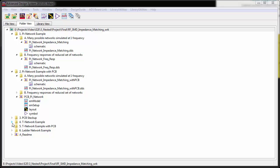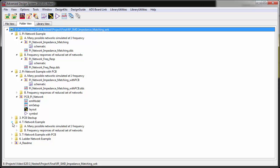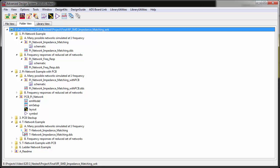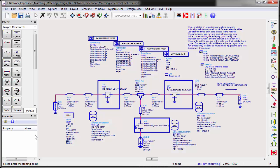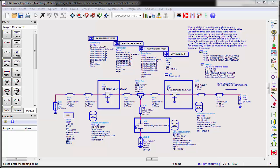What about matching networks with a different topology like a T network instead of PI network? Yes, it works the same way. In this workspace, you will find an example design with a T network configuration. As you may notice, the results are similar but slightly different compared to the PI network topology.